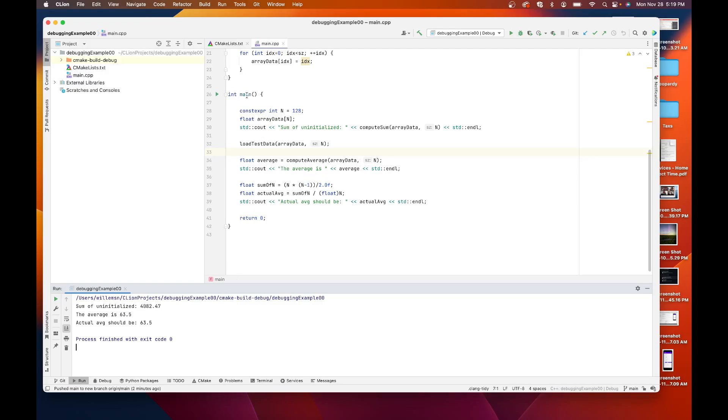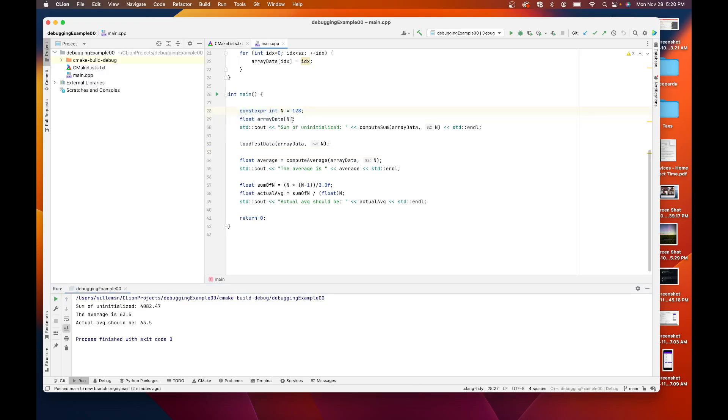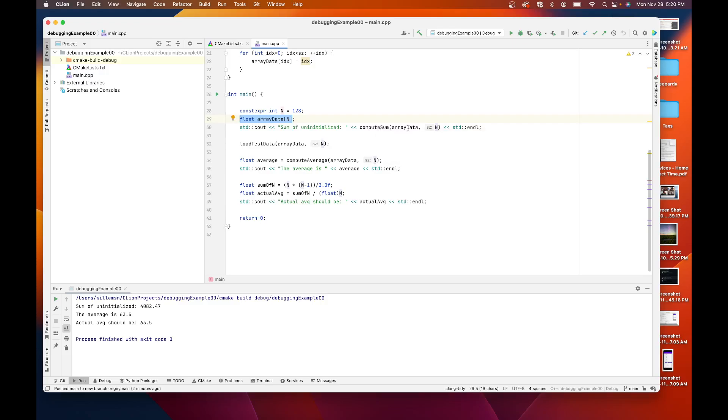So we have a main. I start by having a constexpr of size 128 and I create a static array of that size. I can compute the sum of these uninitialized values. It should be zero. I load some test data in.